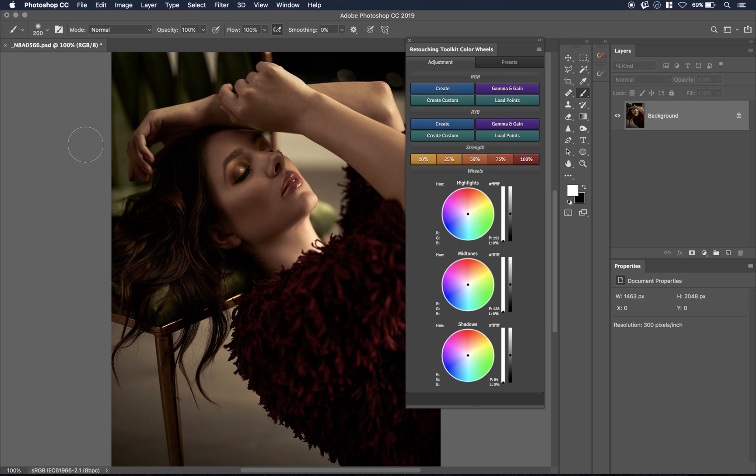The Color Wheel itself is amazing because it gives you the ability to color grade in Photoshop similarly to how you do it in Capture One. Basically, you can color grade an image in your shadows, midtones, and highlights just by moving a wheel around. I really have wished for a long time that this was available in Photoshop, and now it's finally here, so let's just take a look and jump into it.